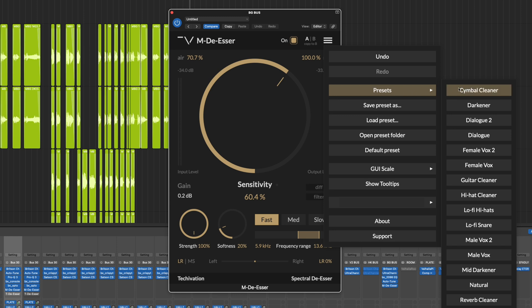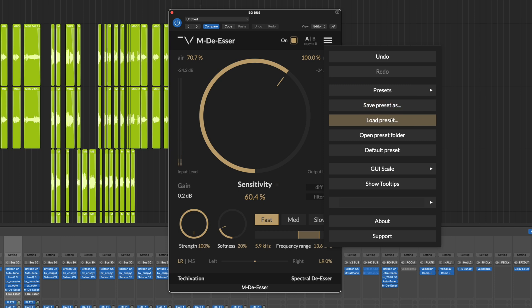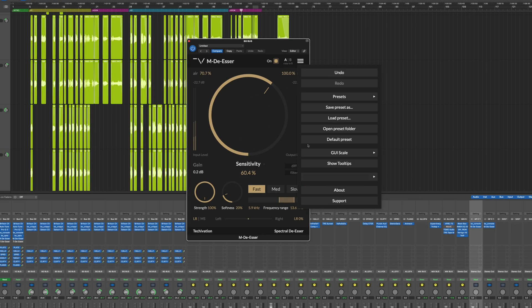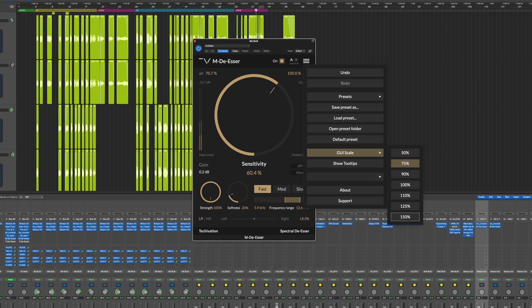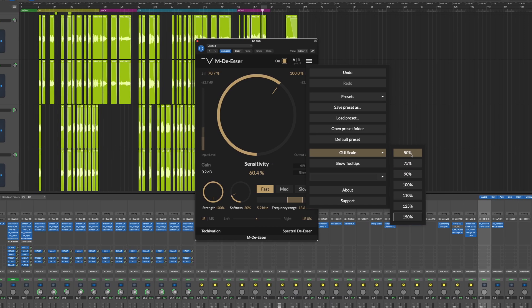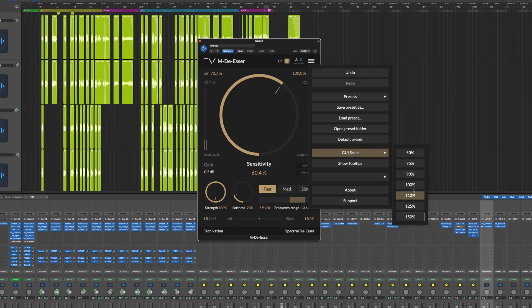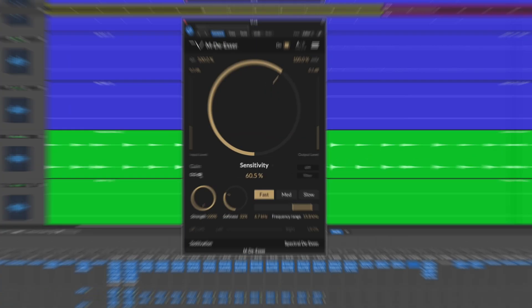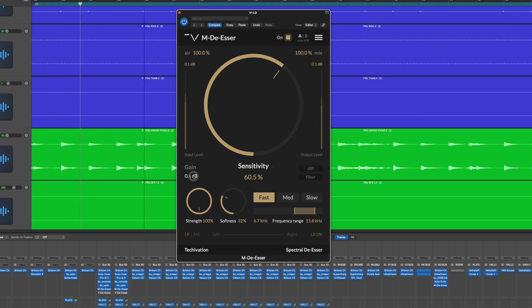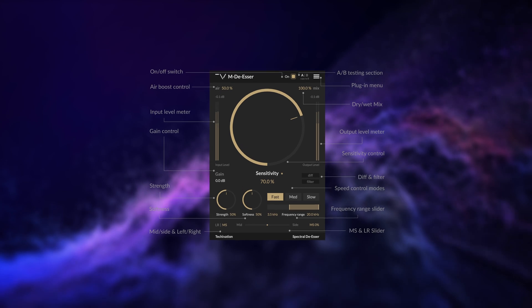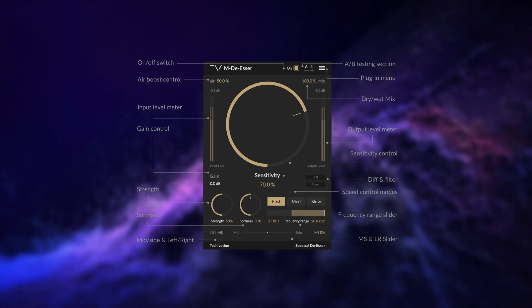Presets enable you to quickly access and apply a variety of settings tailored to specific mixing needs, streamlining your workflow and providing a consistent starting point. GUI Scale allows you to customize the size of your GUI to suit your preferences, with scaling options from 50% all the way up to 150%. Last but not least, Gain Control is responsible for adjusting the output volume of the processed audio signal — think of it like a makeup gain feature found in a traditional compressor. Even though MDSR's gain reduction is subtle, you still have the option to apply makeup output gain to your signal.